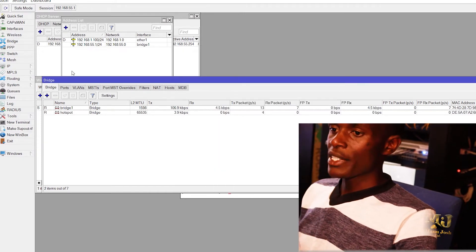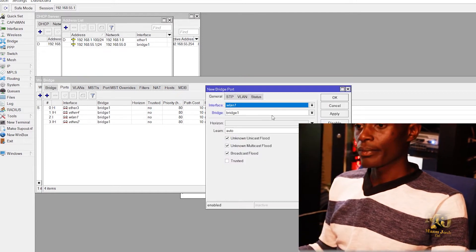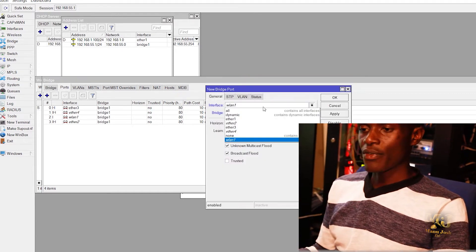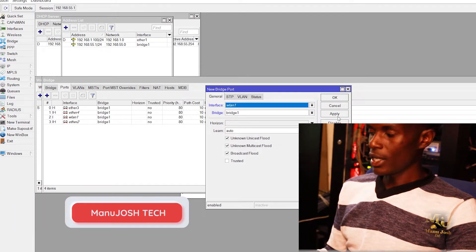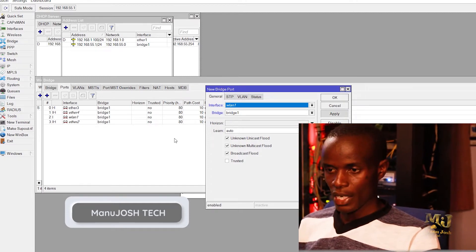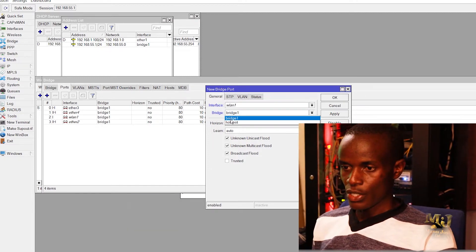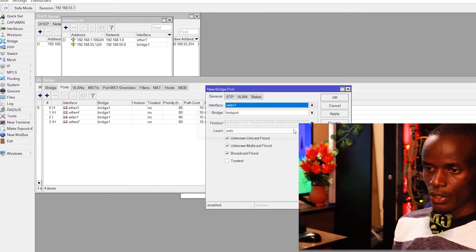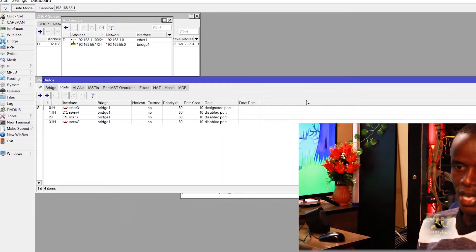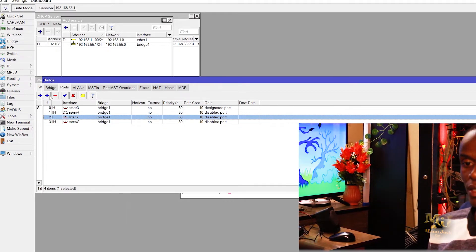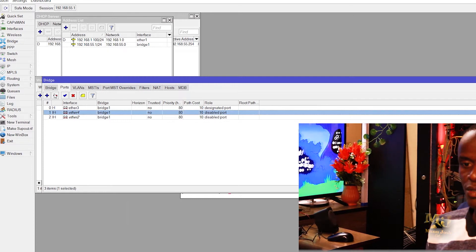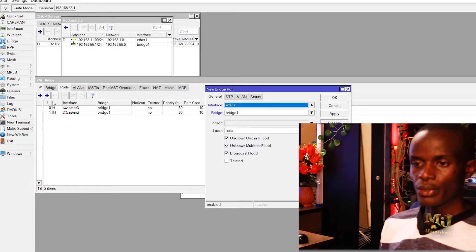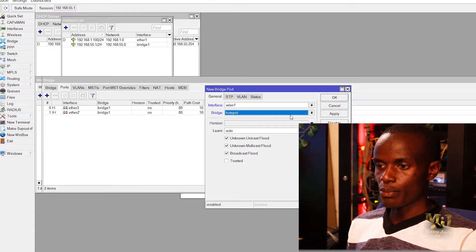Then we add the ports that you want. We can add port number 4, and the wireless interface port that is wlan1. So I'll add wlan1 to bridge hotspots. Before you add it you have to remove it because we added it to bridge 1, so you remove that port and we'll move port number 4, then add them to bridge 2, the hotspot bridge.